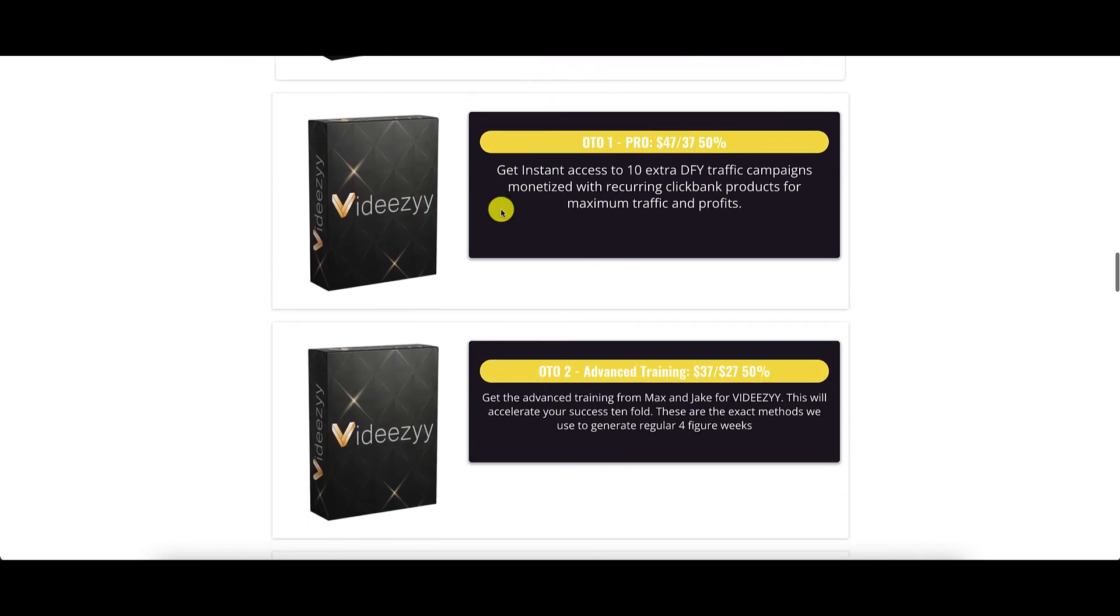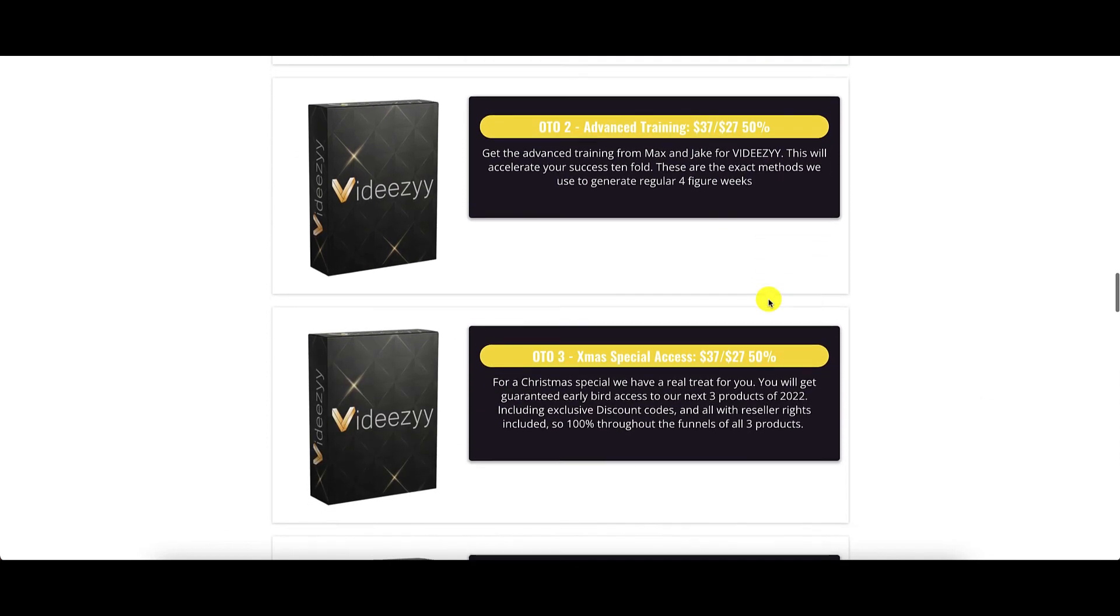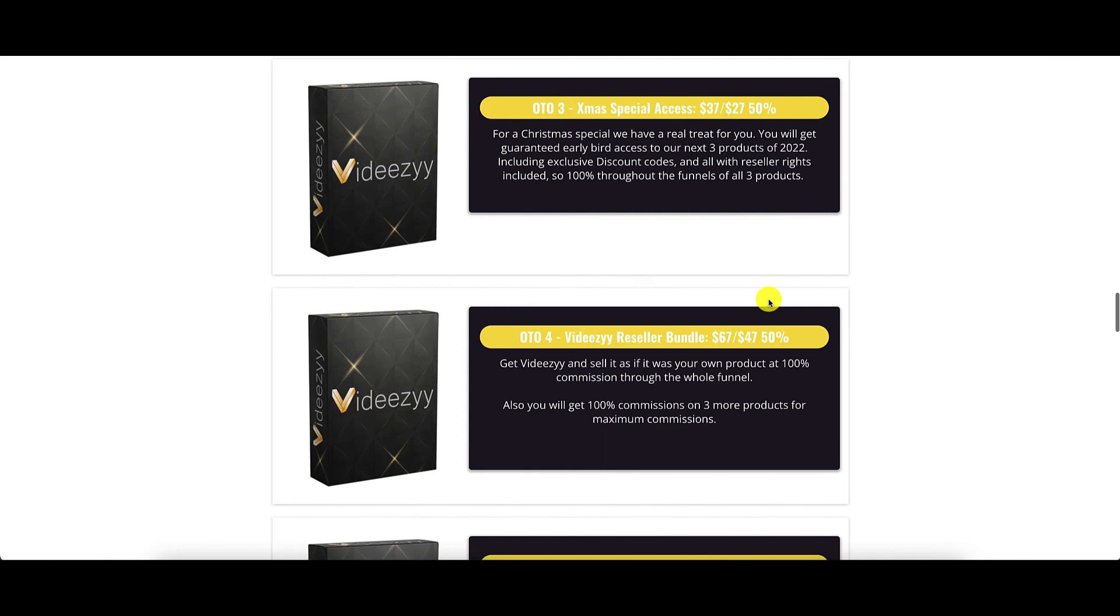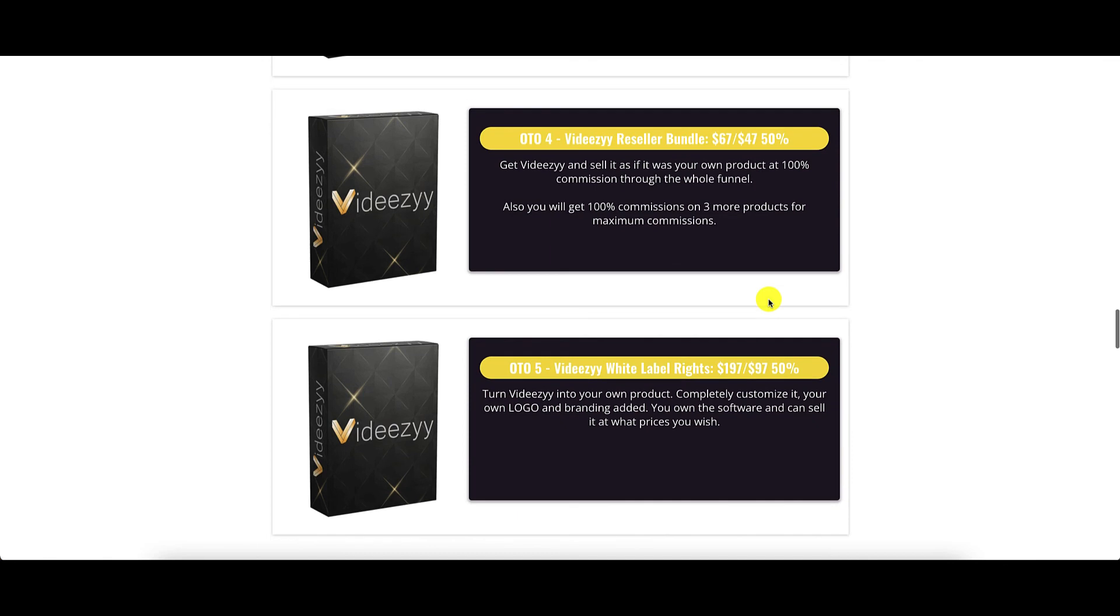OTO1 is the pro version going for $47, where you get instant access to 10 extra done-for-you traffic campaigns. OTO2 is the advanced training, also going for $37. OTO3 is the Xmas special access, also for $37. OTO4 is VidEasy reseller bundle for $67. And OTO5 is VidEasy white label rights, going for $197.